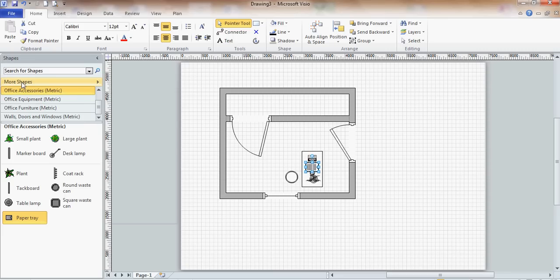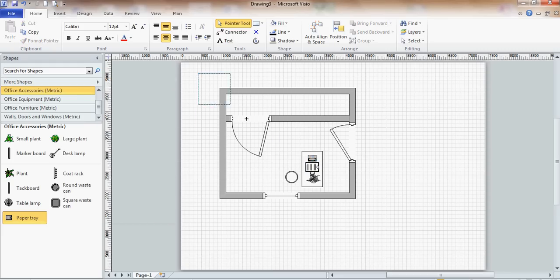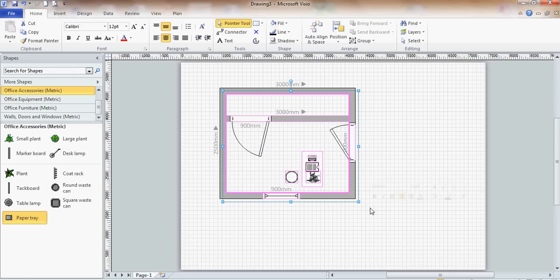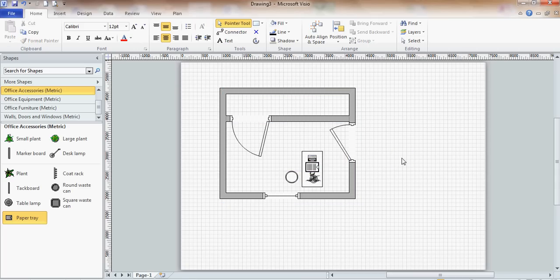And then more shapes, where else have I got? Lots of different options I can bring into there. But that's basically how you create an office plan. And as you do this, you can layer these things and lock them in place. So as you're building office furniture, you're not moving the walls or moving the tables that you've already positioned. So it is important that you do layer shapes as you're creating floor plans like this. But that's basically how you use a floor plan stencil.